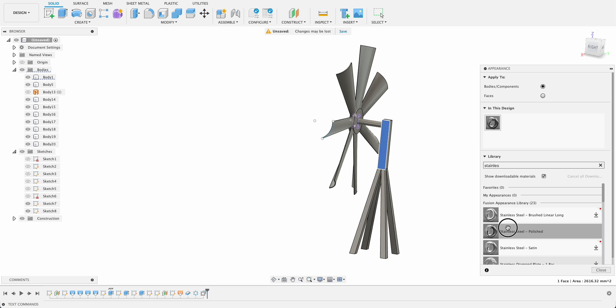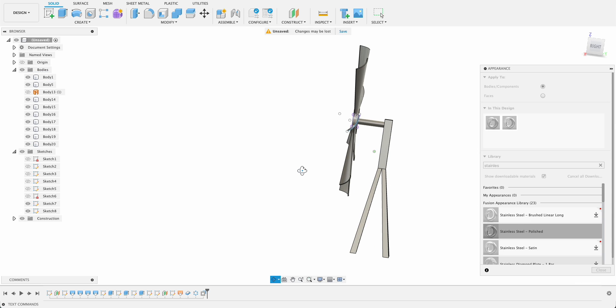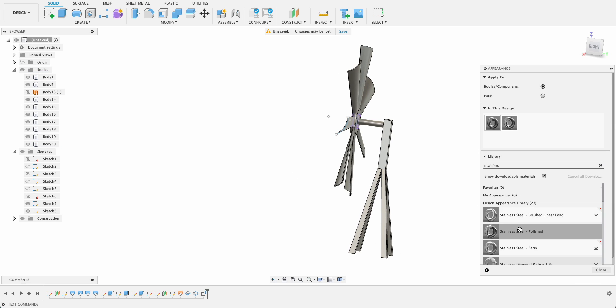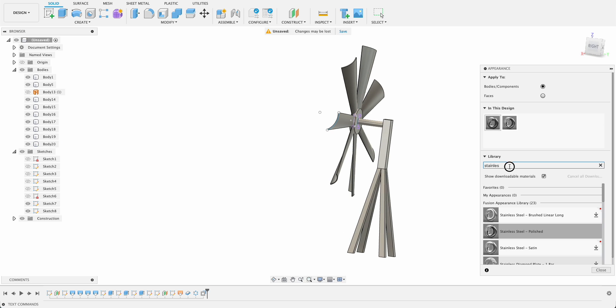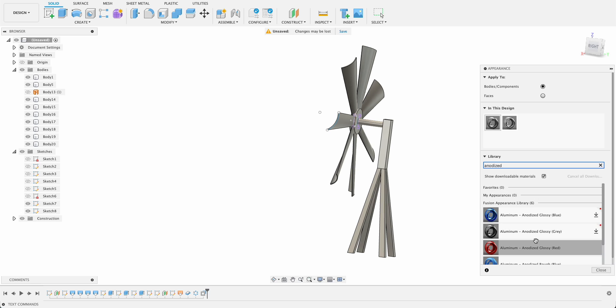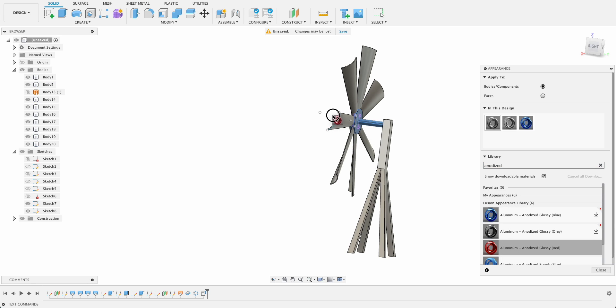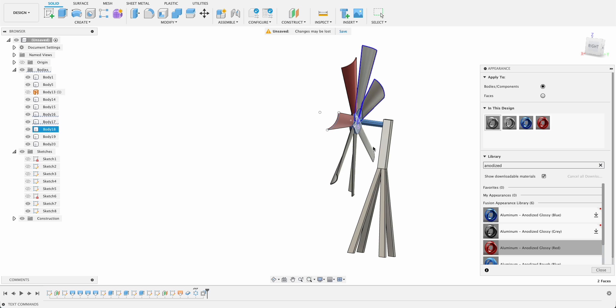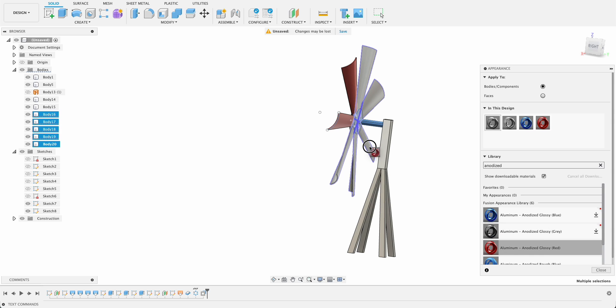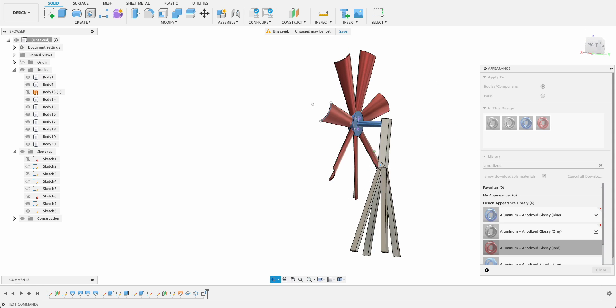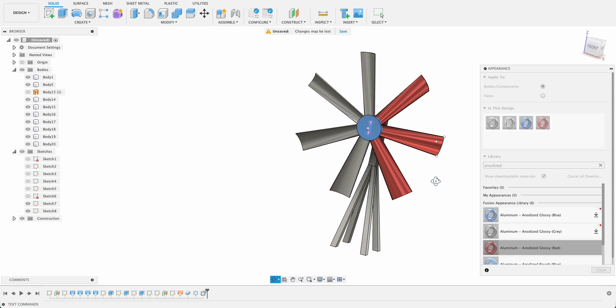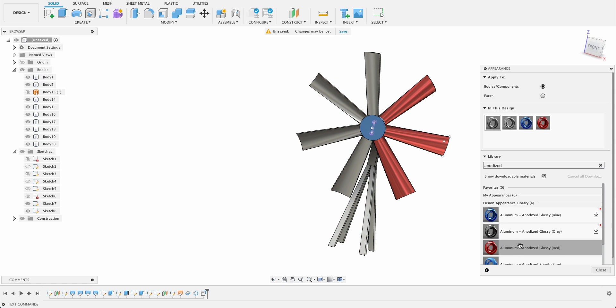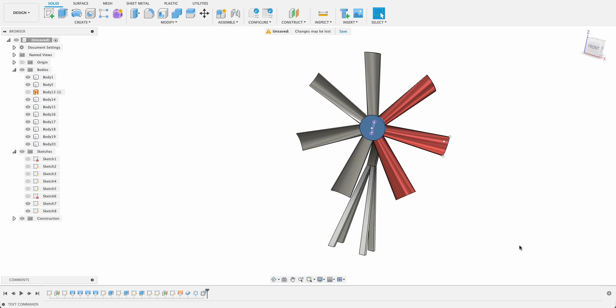And then we can add some nice colors to it. Right click and appearance. We'll make this stainless steel, stainless steel polished. So I like that, applied it to there. I'll apply it to the center. Basically looks the same, so let's go with something else. I know the anodized colors are quite nice, doesn't have to be realistic looking, it just has to have some color. And then you can either drop it one by one on these or you can hold control and select multiple.